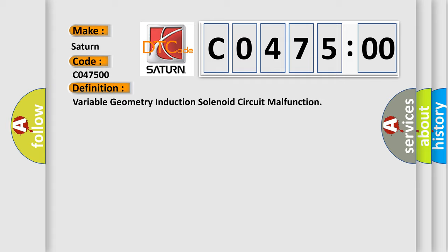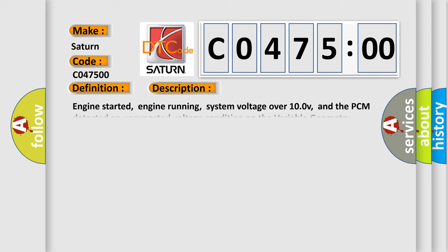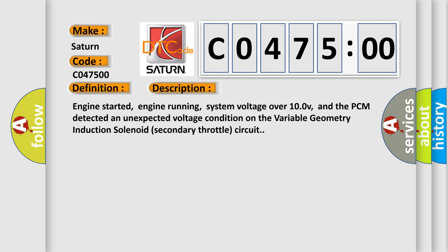And now this is a short description of this DTC code. Engine started, engine running, system voltage over 10V, and the PCM detected an unexpected voltage condition on the variable geometry induction solenoid secondary throttle circuit.